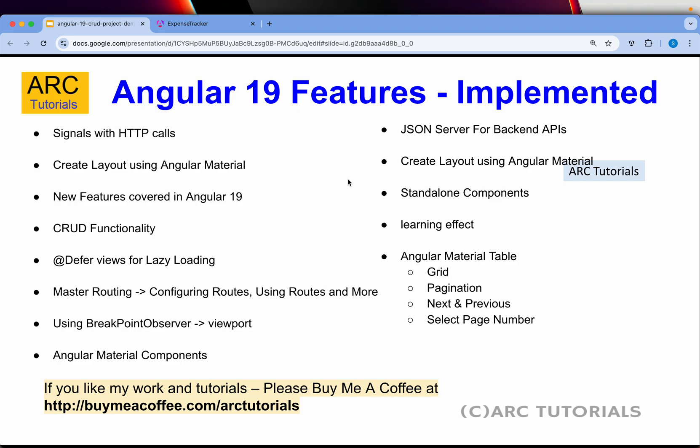As part of learning, this particular project will teach you everything, all the new features of Angular 19 that are implemented. I'll demo the project in just a bit.